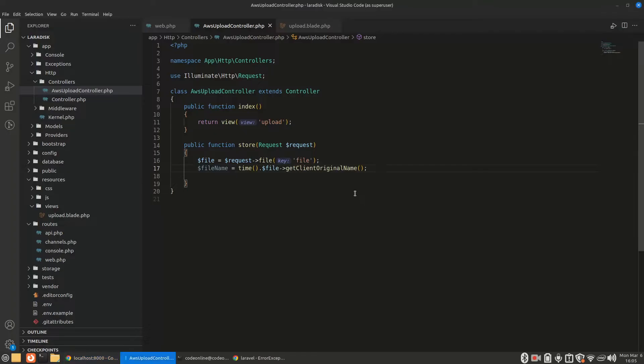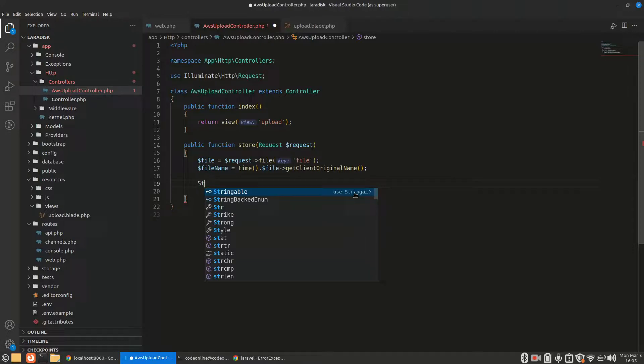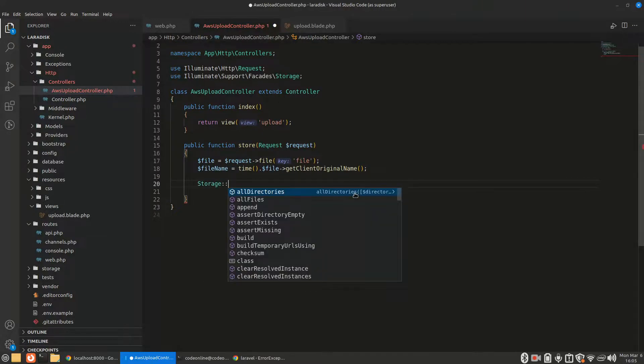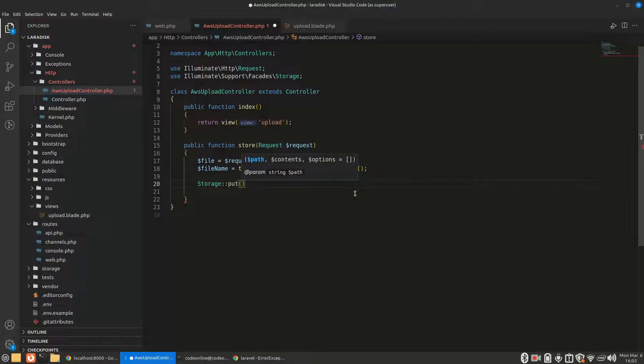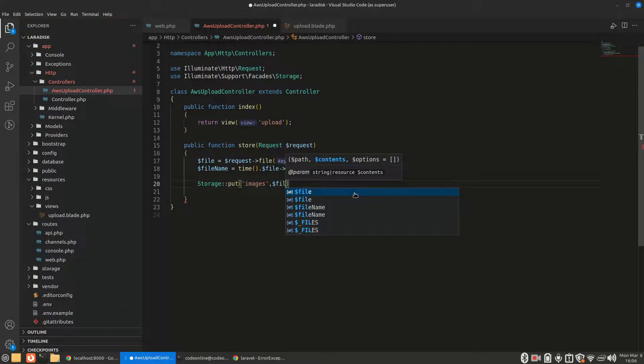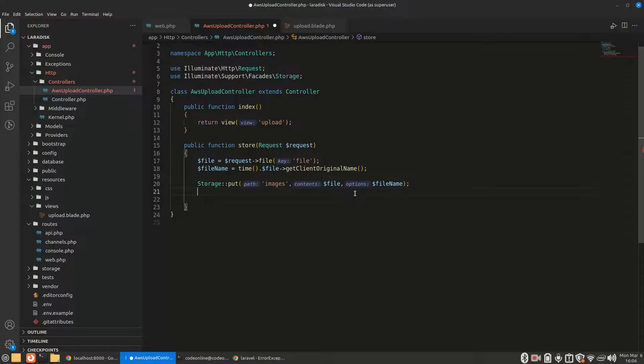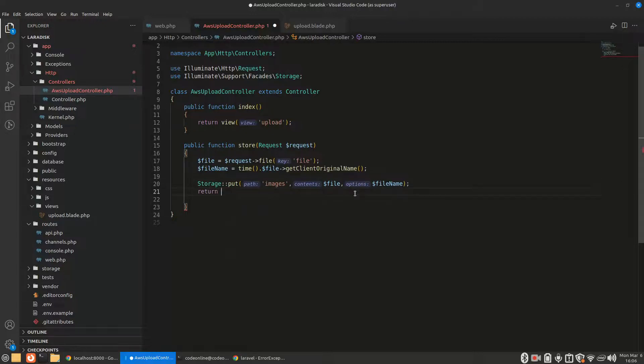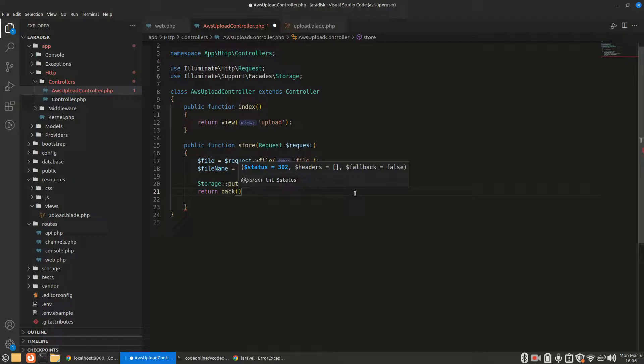Let's see how we can upload that. We can just do Storage::put. We want to put it in a folder called 'images', and our filename will be $filename. After it is uploaded, we want to return back to our form. Let's see.